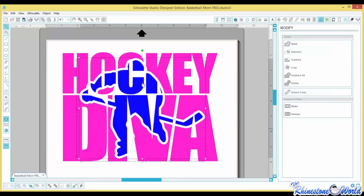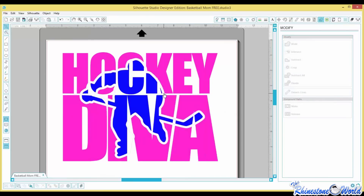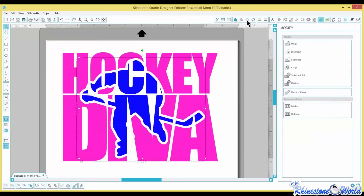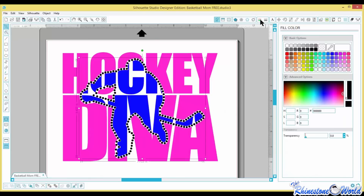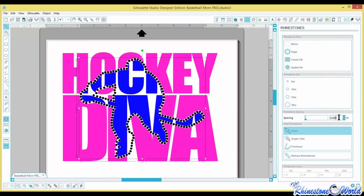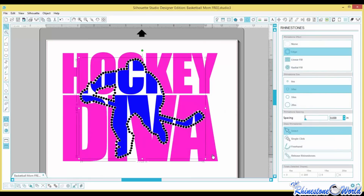Now select the outside green offset, Shift+click the pink 'Hockey Diva' text, go to Modify and Subtract — the letters are subtracted from the outside offset. Now we have where we were before with the shirt showing through, plus this line right here. To get rhinestones on this line, just click on the path, go up to Rhinestones, and click Edge. The rhinestones fit in there absolutely perfect because of all our measurements. Change them to black to see clearly, remove the outline.